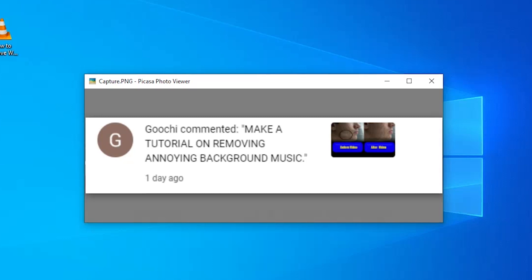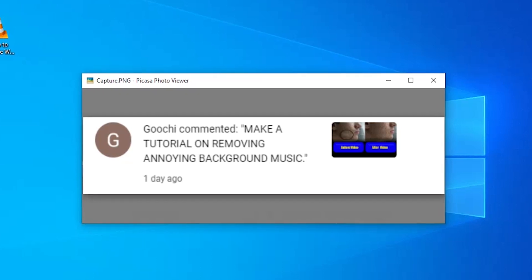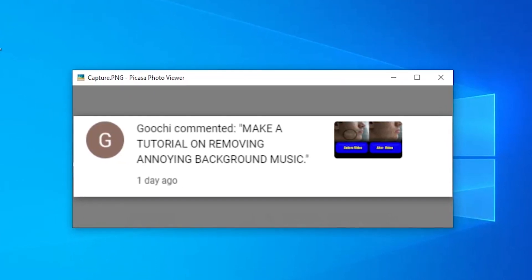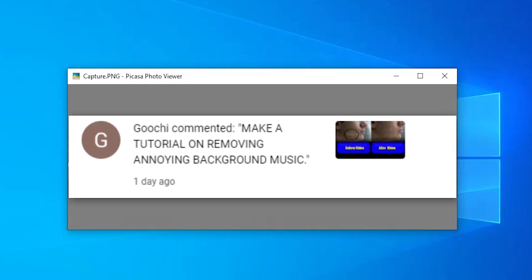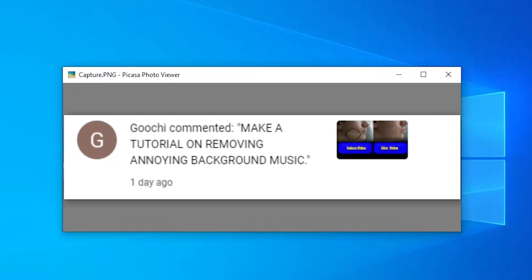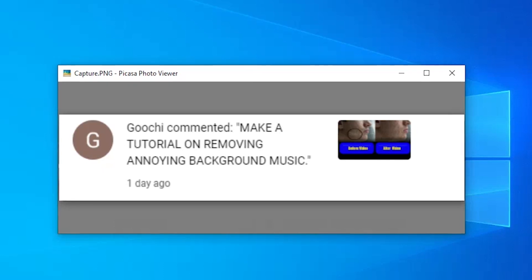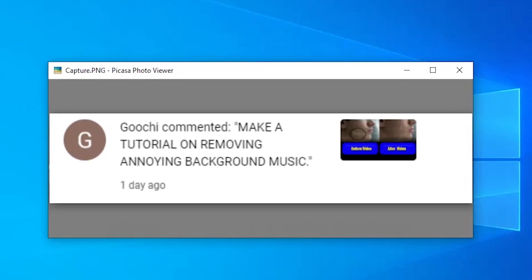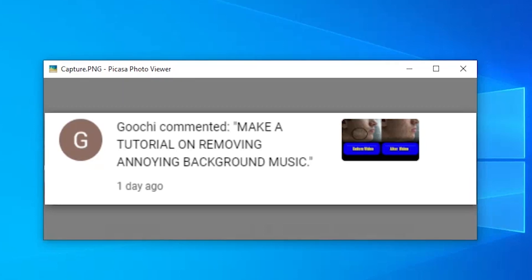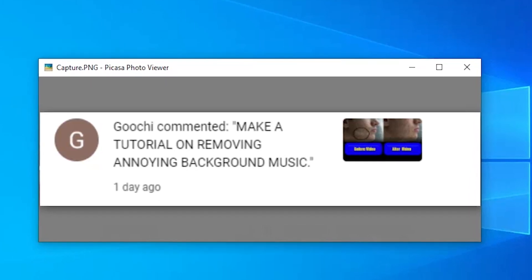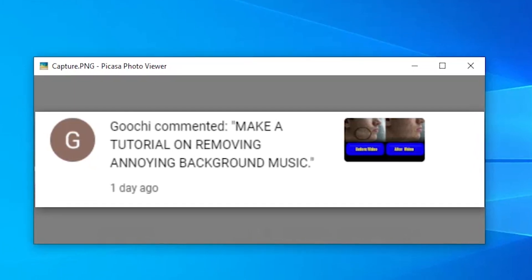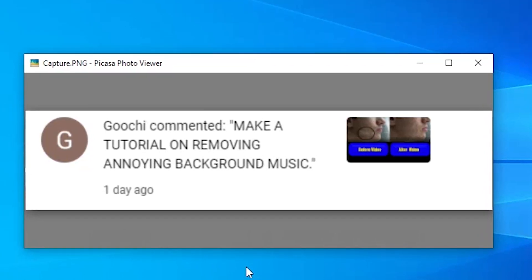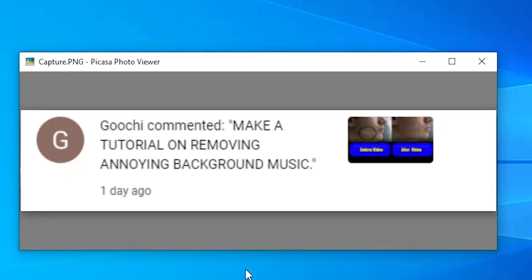Gucci commented to make a tutorial on removing annoying background music, so for his request I made this video. If you guys have any requests for a tutorial video, please comment below so I can know what you want and make a future video about it.